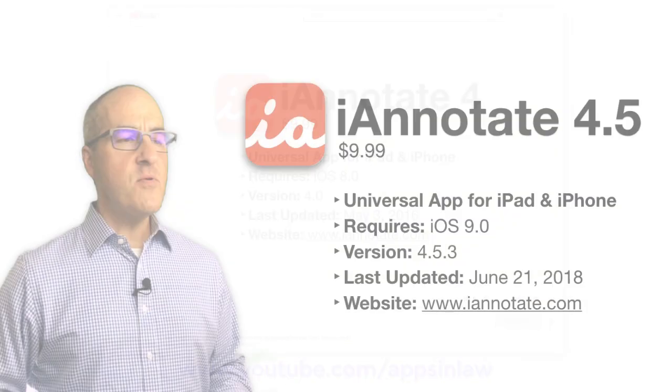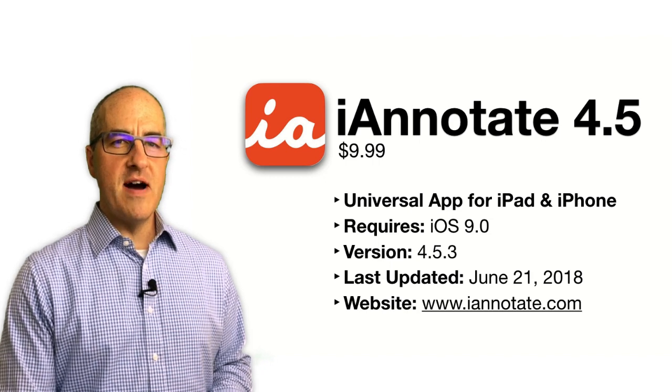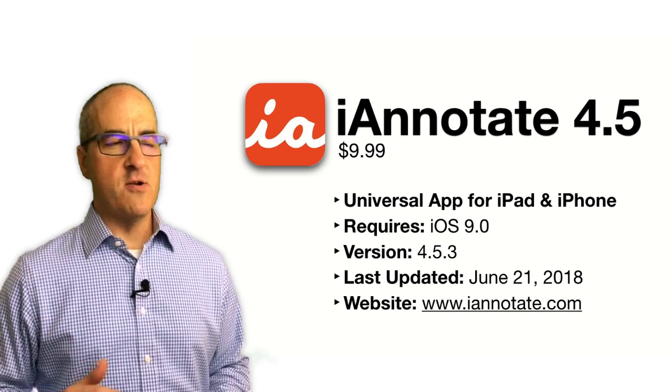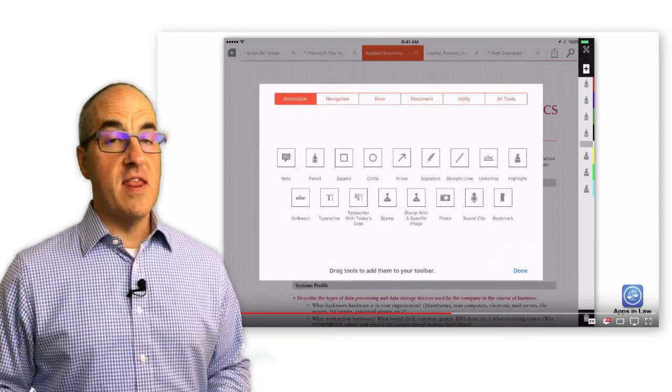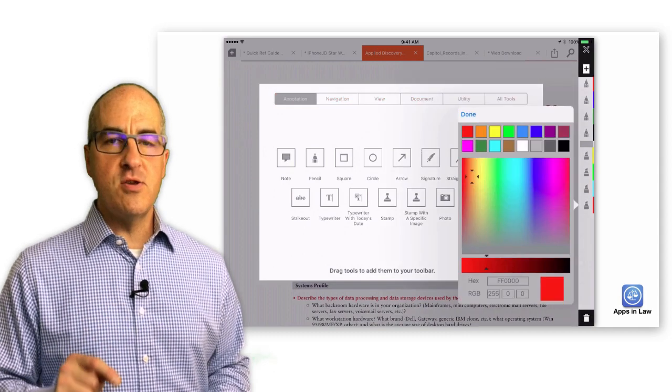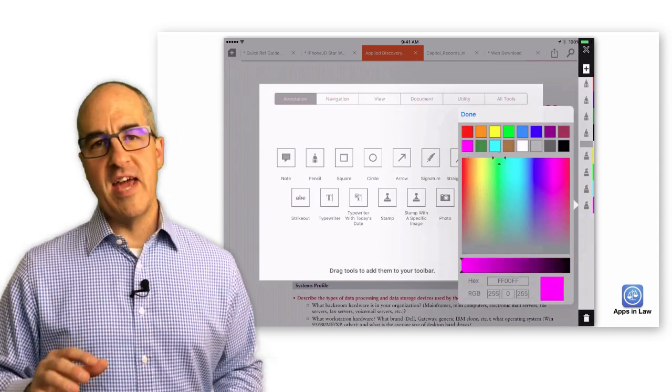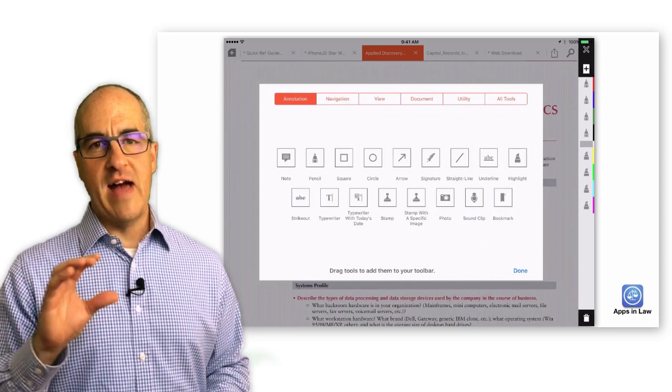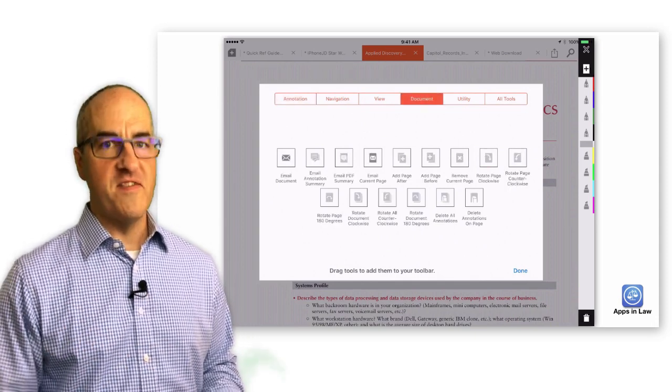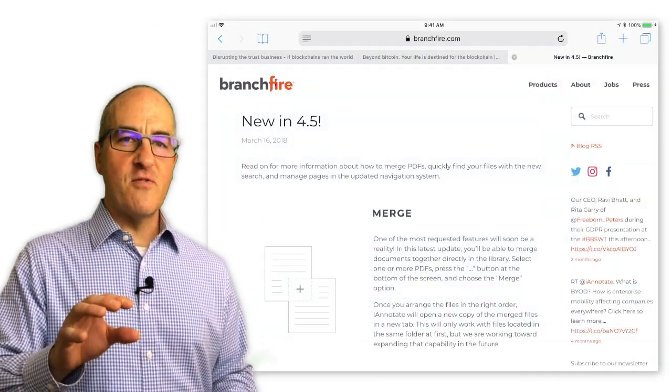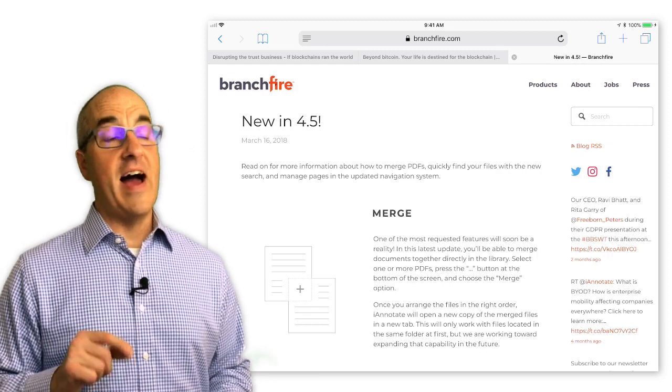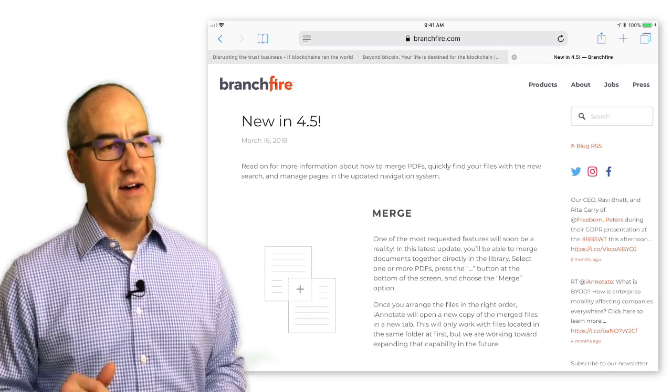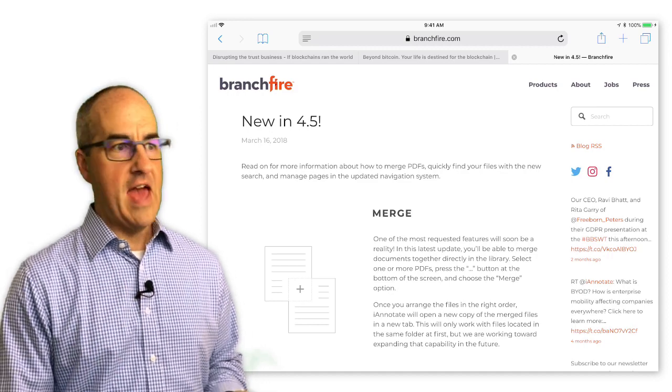Now I've always liked iAnnotate, but it wasn't always my first choice for file management or PDF annotation apps. Although there were some great features that I always appreciated in iAnnotate, like the ability to create multiple annotation toolbars and then customize those individual annotation toolbars. But with these latest updates in version 4.5, I wanted to revisit the app since I do get a lot of folks asking me about iAnnotate and I know a lot of you actually use the app as well.